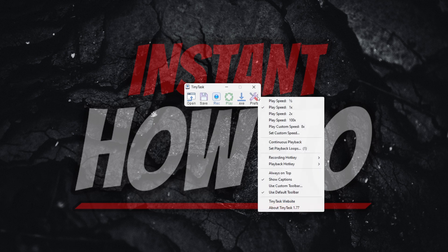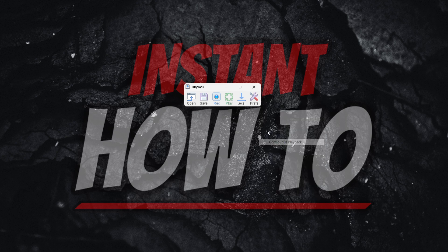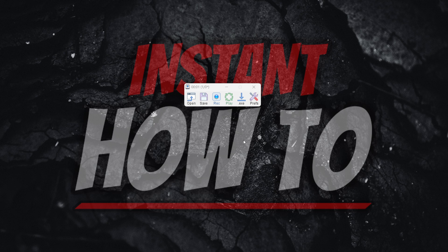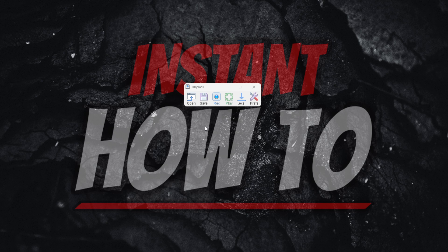So as I said, if you have Continuous Playback and it's playing without stopping, press one of the keys I showed you and it will stop playing.